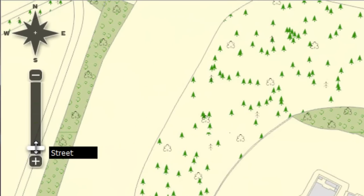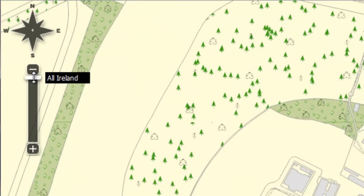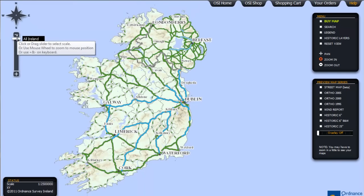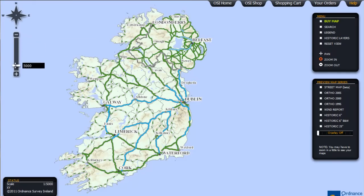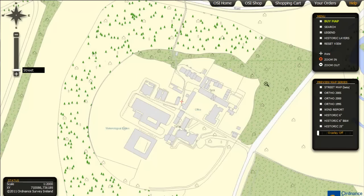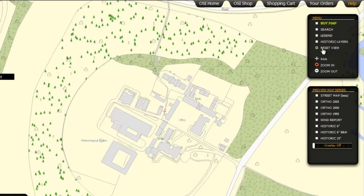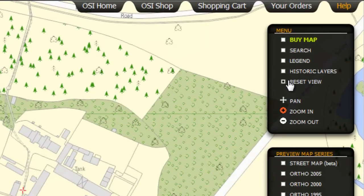You can use the slider on the left to zoom back out to an All-Ireland view, or alternatively click on the Reset View here.